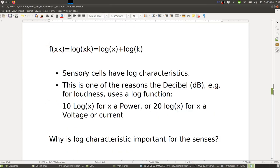Our sensory cells have a log-like characteristic. This is also one of the reasons we have the decibel for loudness — it uses a log function that mimics what our sensors do. The decibel is defined as 10 × log(x) if x is a power, or 20 × log(x) if x is a voltage or current. Assuming a physical intensity range of 1 to 1000, applying log₁₀ maps it to 0 to 3 — a much reduced range.